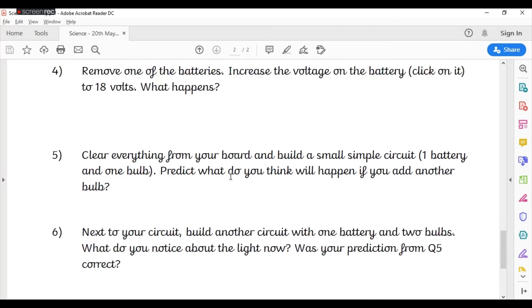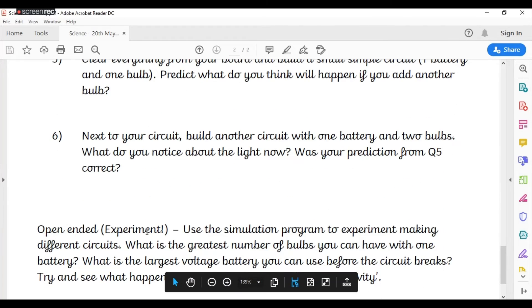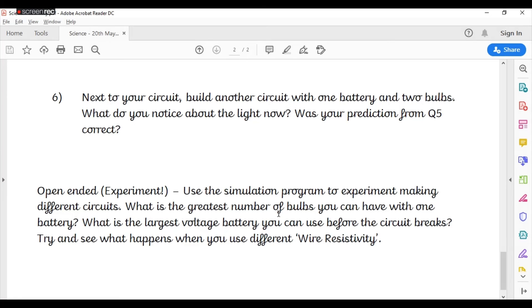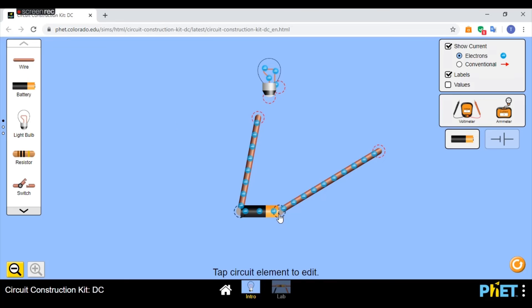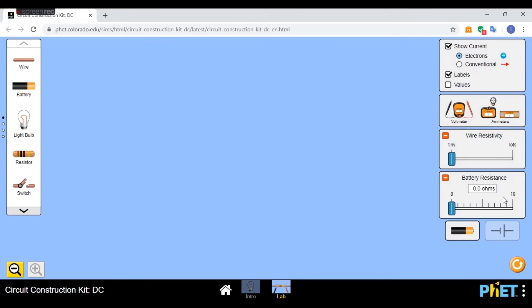Now, at the very bottom, the open-ended experiment, you can basically use this program to experiment and investigate just making some different circuits. Try and work out things like what's the greatest number of bulbs you can have with one battery before they don't light up. What is the largest voltage battery you could use before a circuit breaks? Try and see what happens when you use different wire resistancy, which is on the lab option here. You can see with different resistance and different battery resistance there as well.